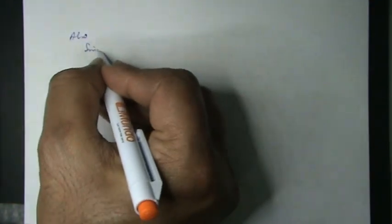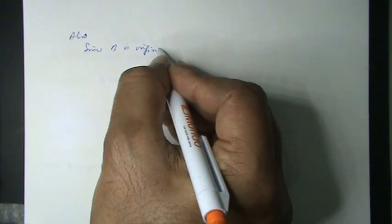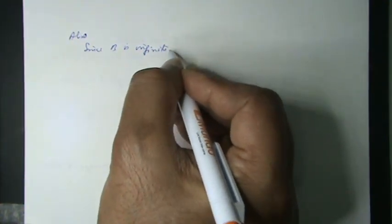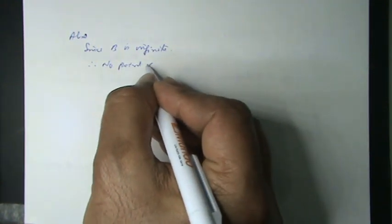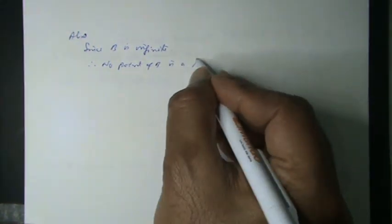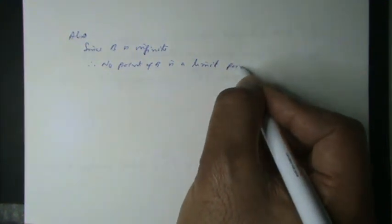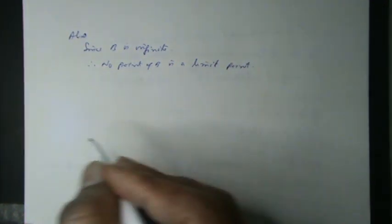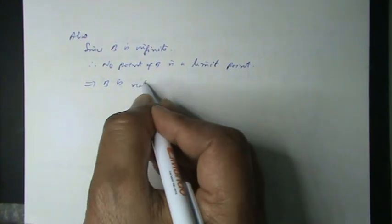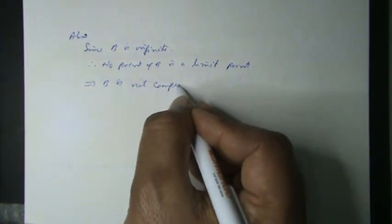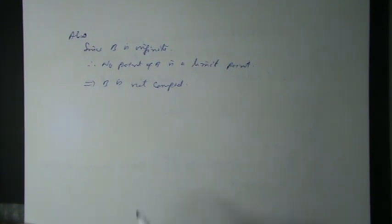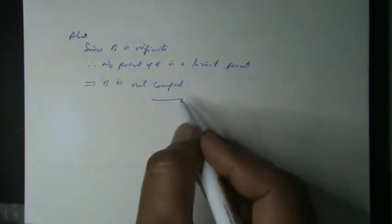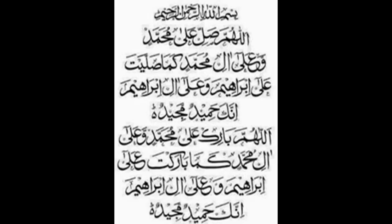Since B is infinite, therefore no point of B is a limit point. This implies B is not compact. Hence the solution.